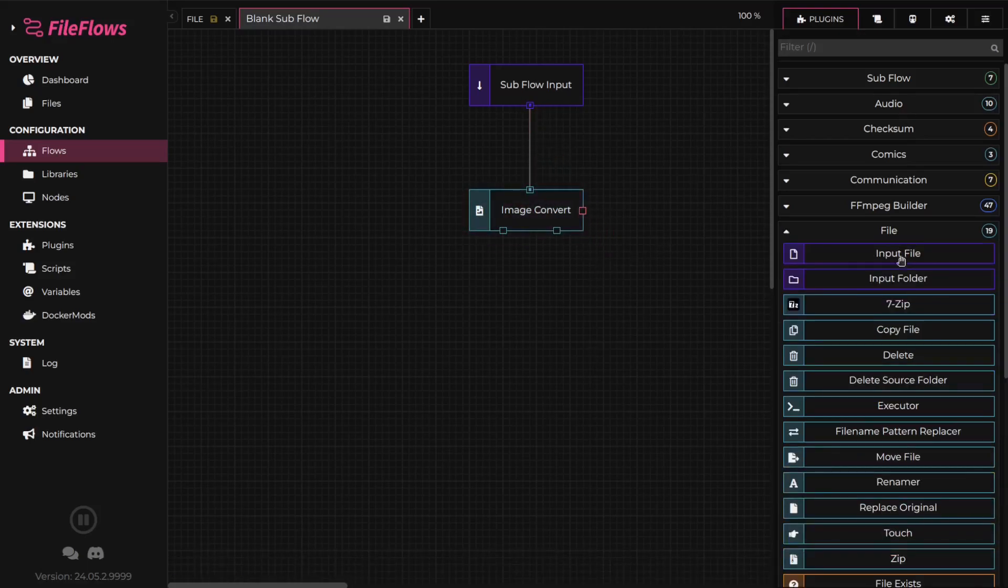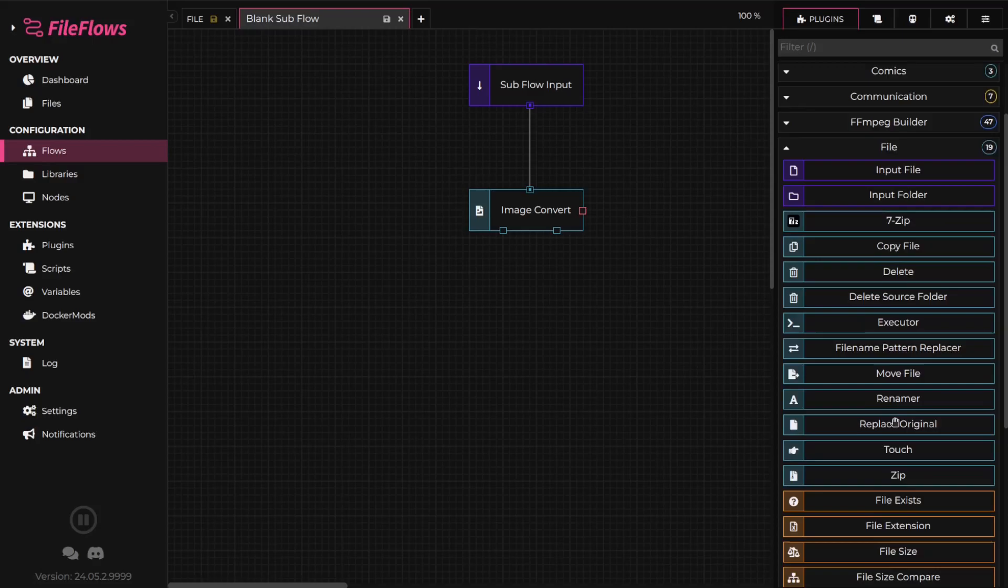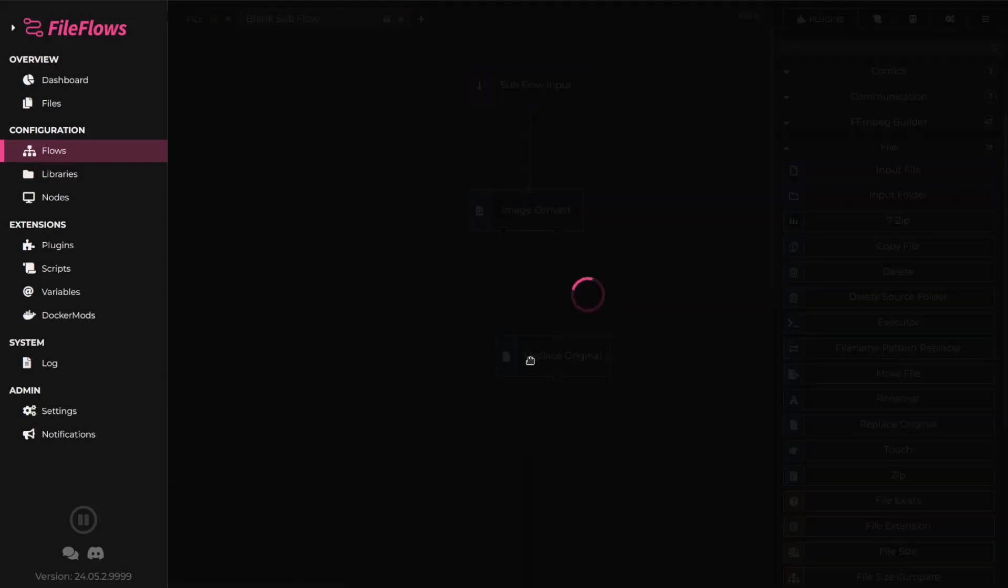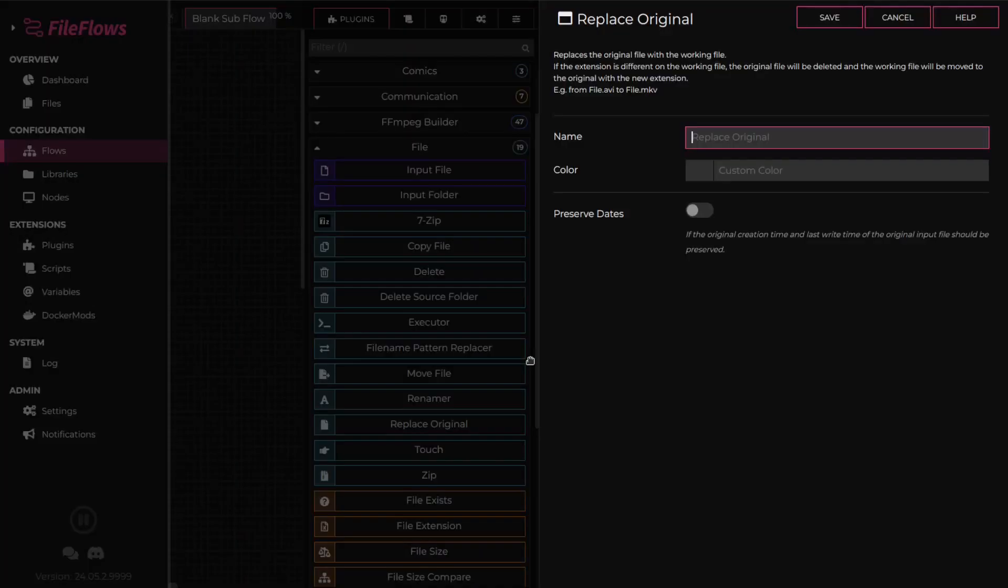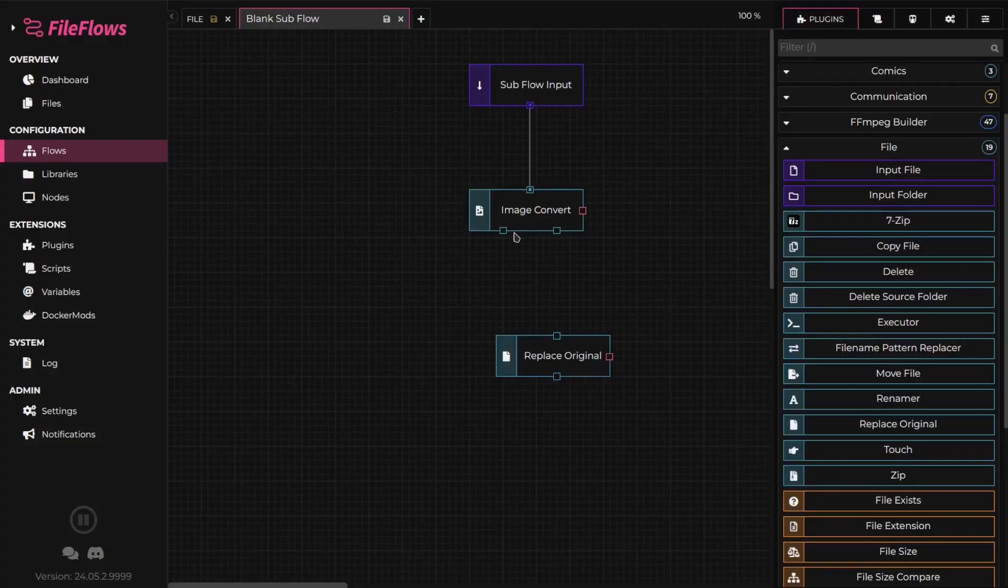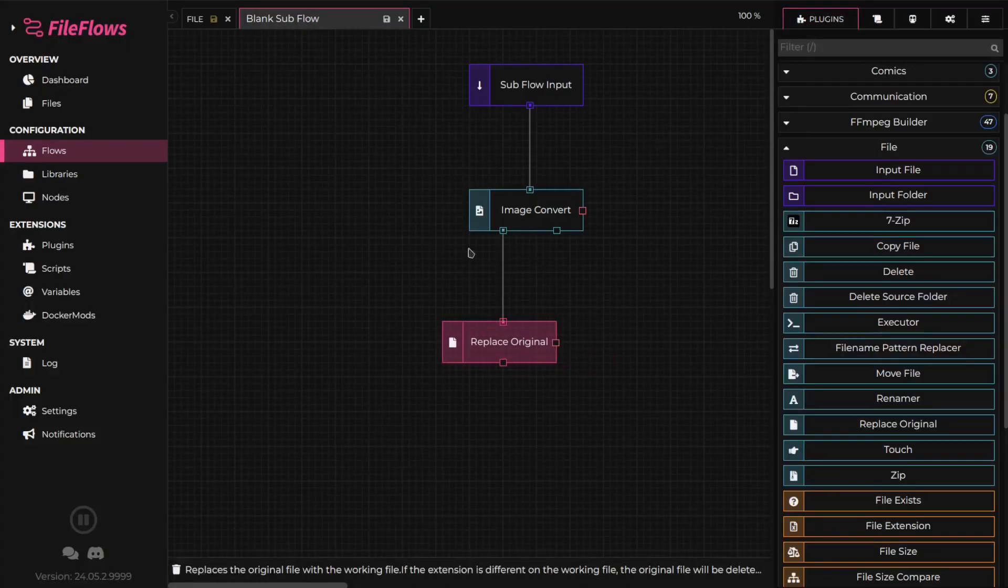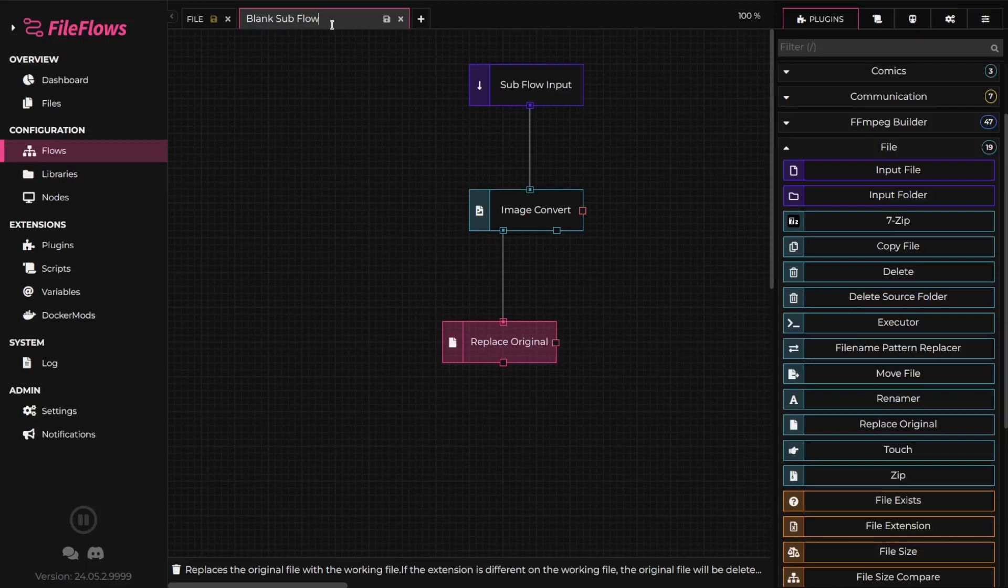Next, add a replace original flow element and connect it to the output of the image convert flow element. Name your subflow and save it.